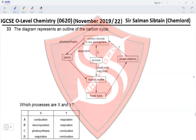X represents animals producing CO₂, which is respiration — eliminating options A, B, and C. Y represents power stations emitting CO₂: the power stations burn fuel in oxygen to produce CO₂, and burning of fuel in oxygen is called combustion. Therefore the correct option is option D.